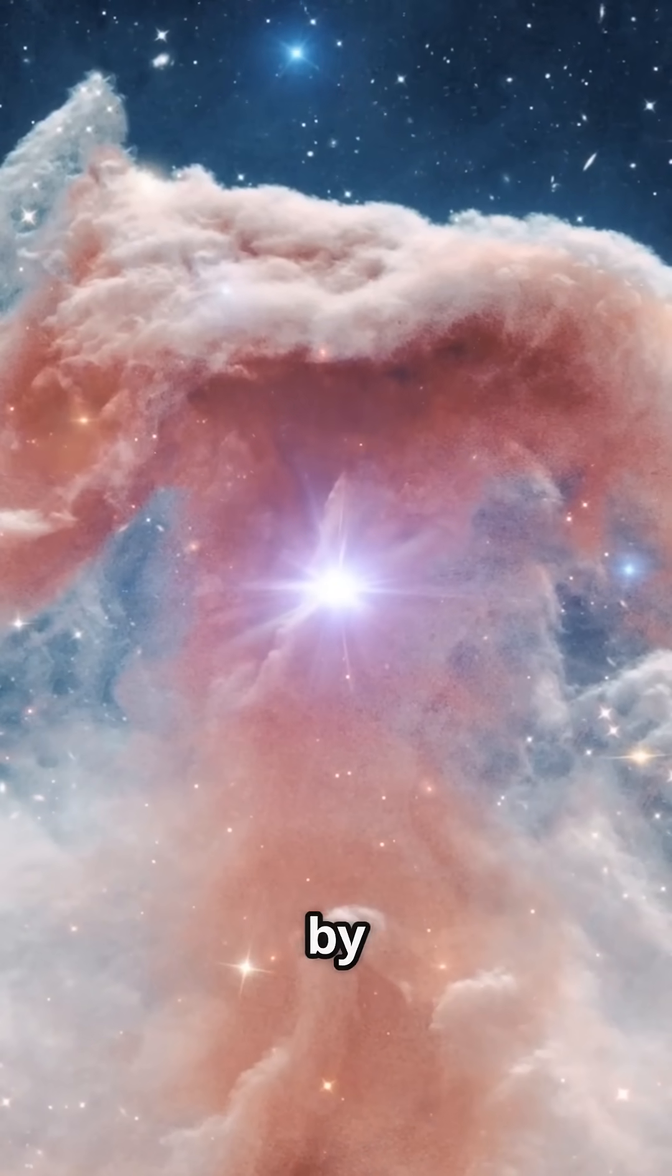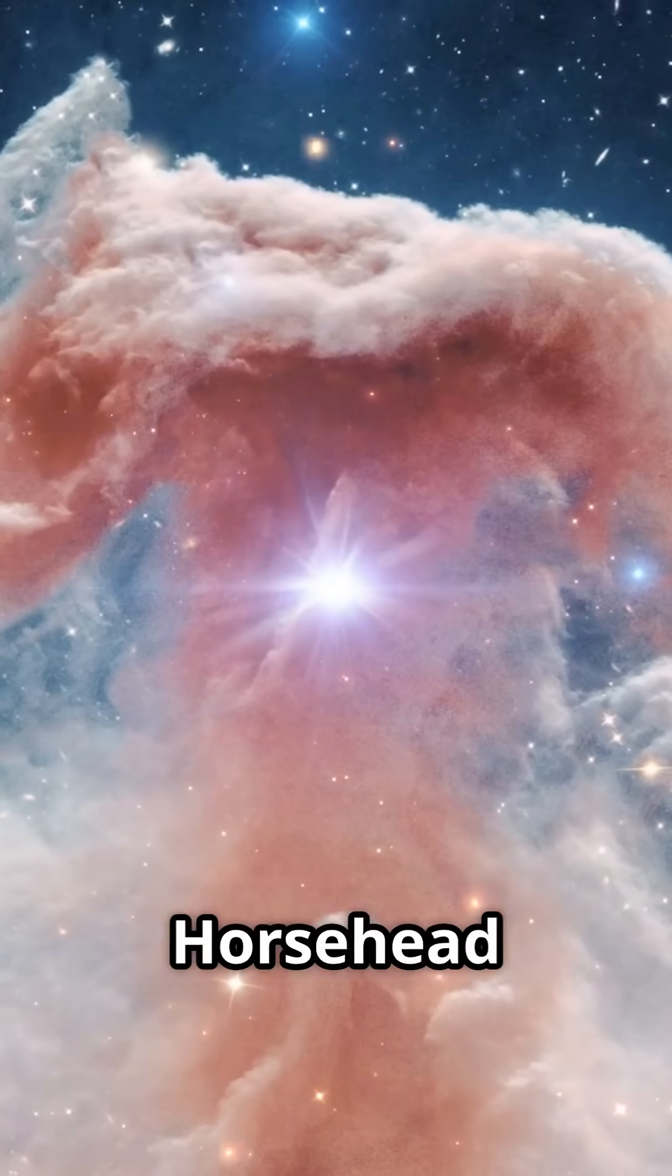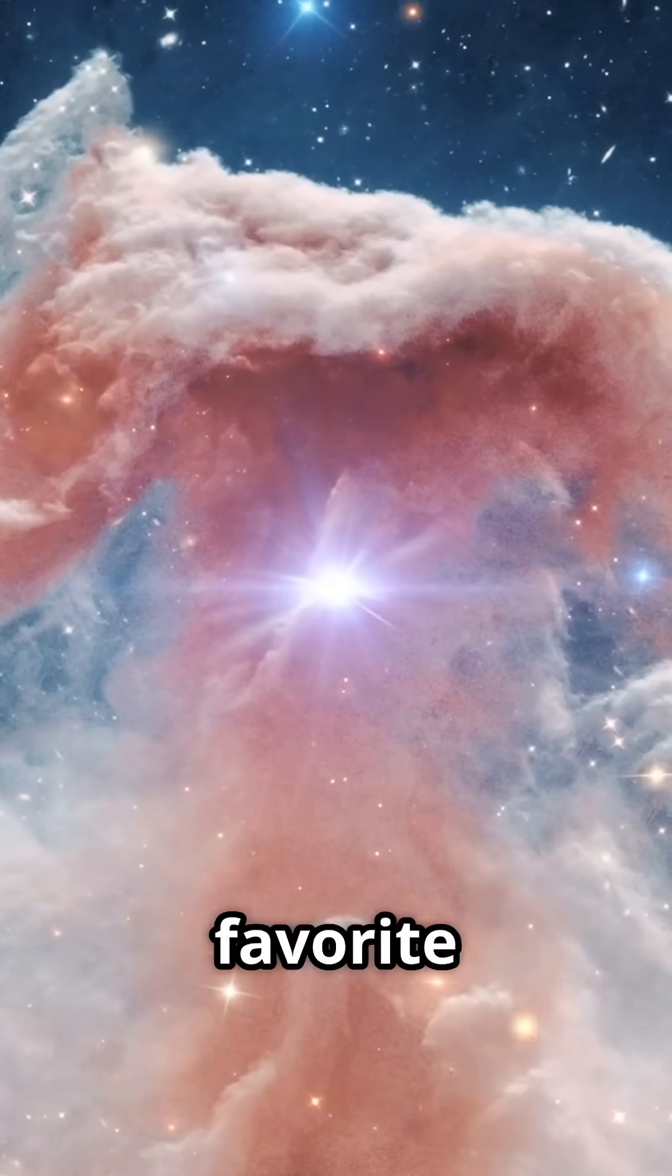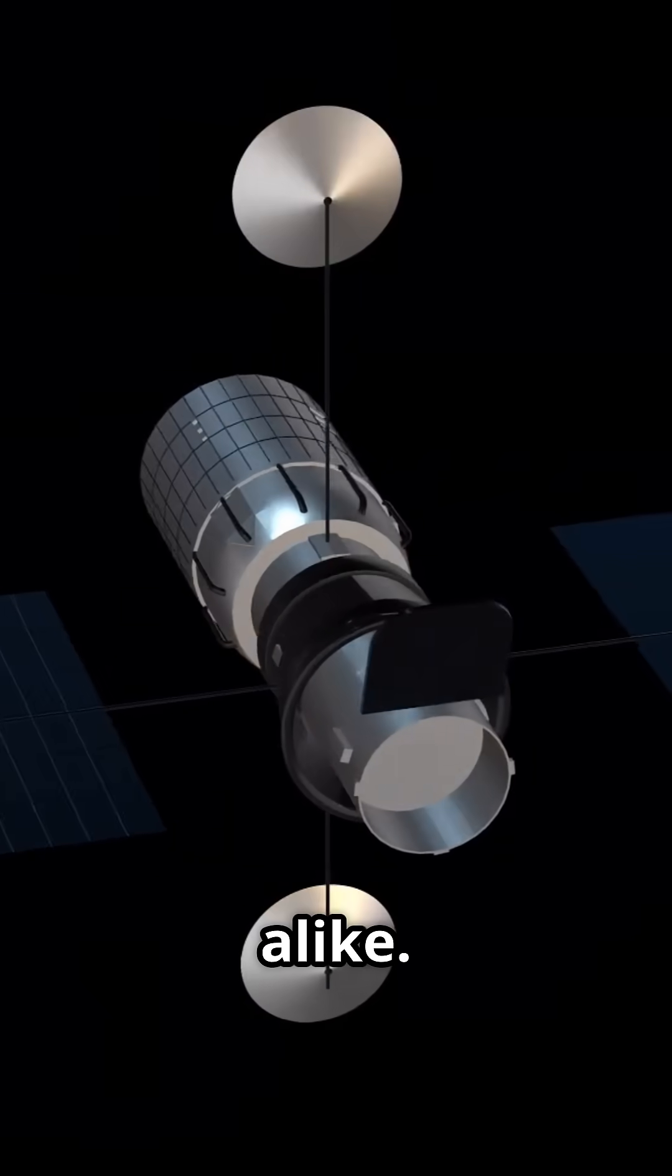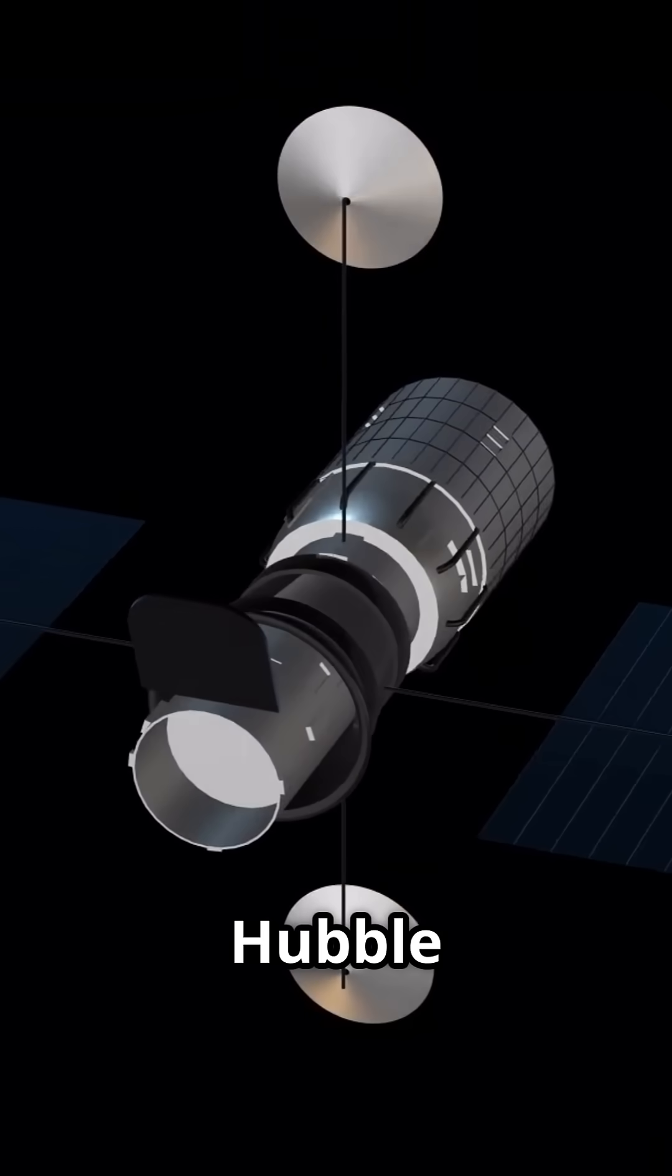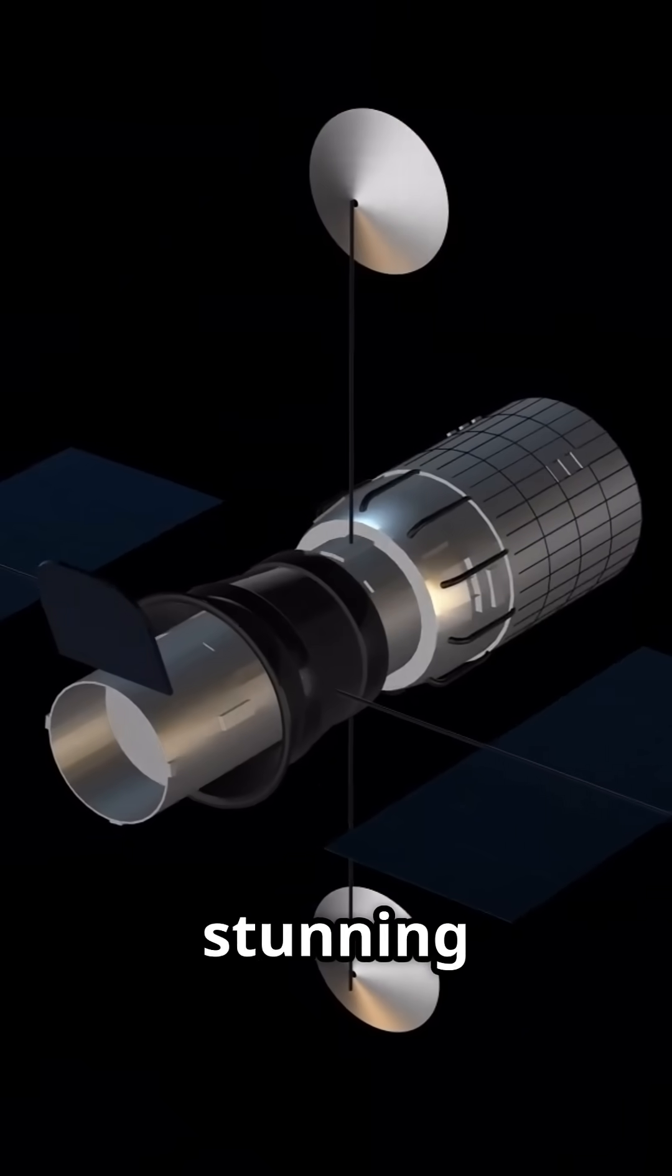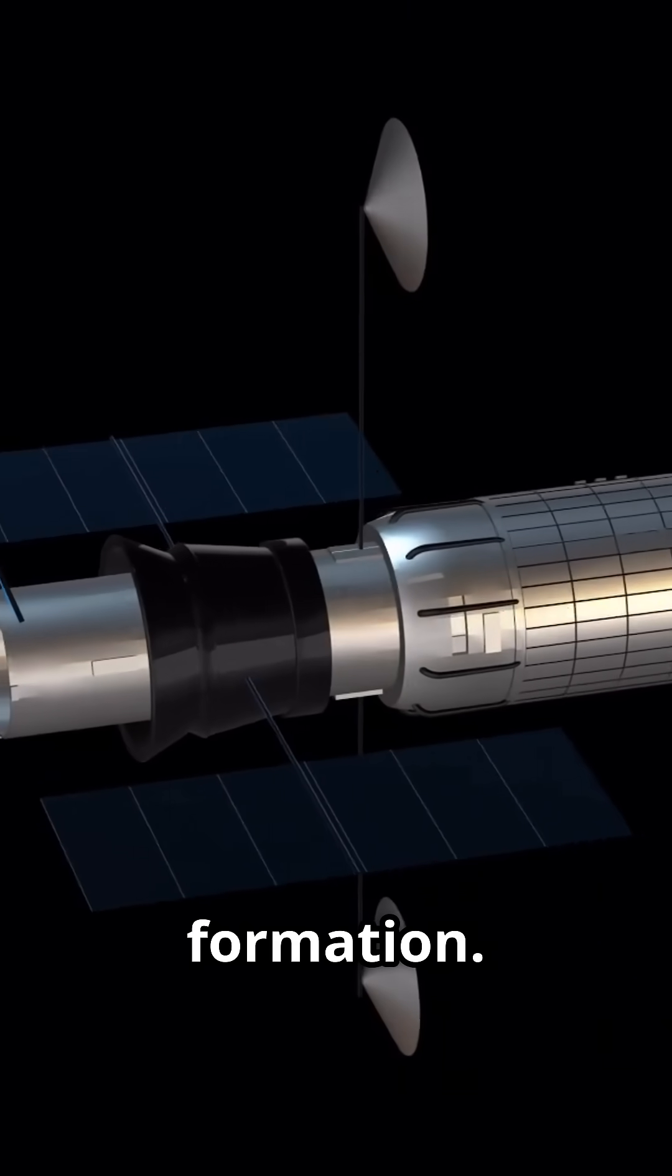Discovered back in 1888 by Williamina Fleming, the Horsehead Nebula has been a favorite for astronomers and photographers alike. Infrared telescopes like Hubble have captured stunning details of this majestic formation.